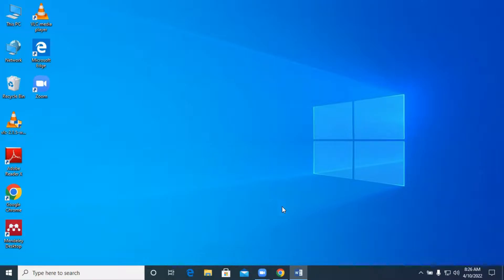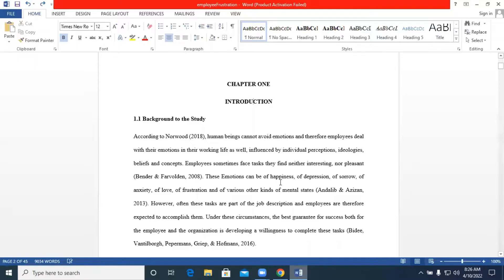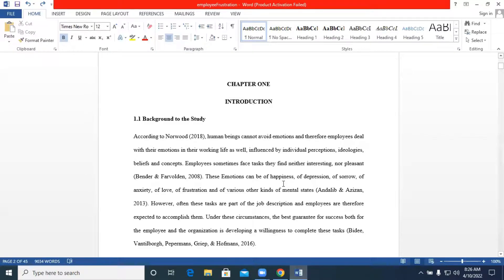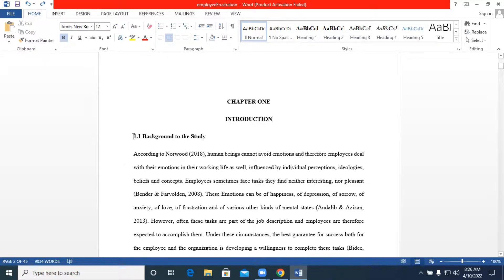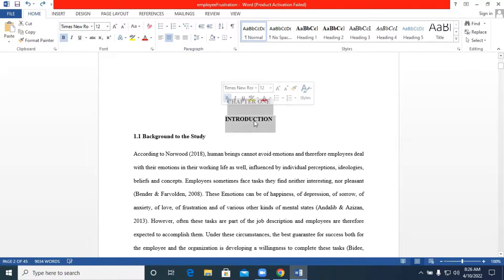We have our Word file over here with some content. In each of the chapters we have main headings and subheadings. The main headings in all the pages will take Heading 1. The subheadings with two digits will take Heading 2, those with three digits will take Heading 3, those with four digits will take Heading 4, and so forth.